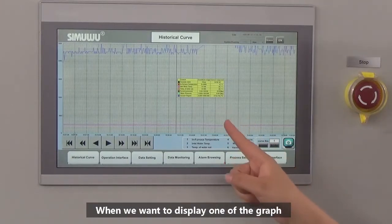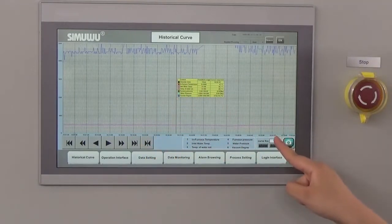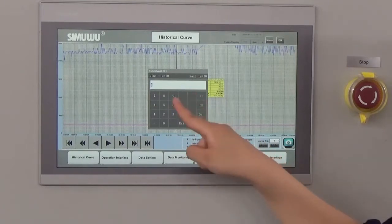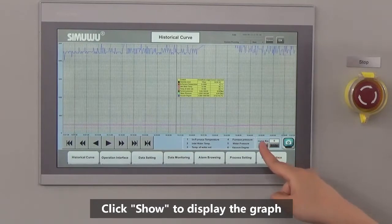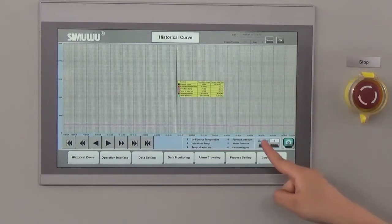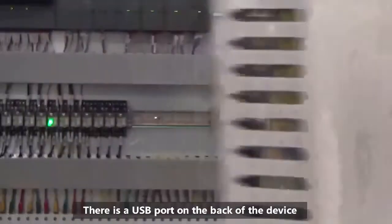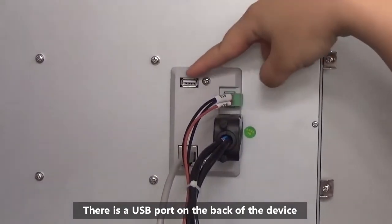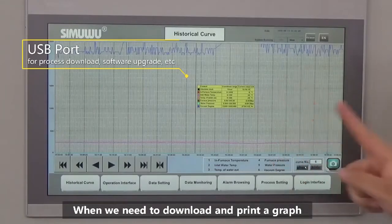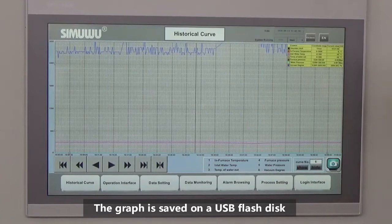When we want to display one of the graphs, we enter the corresponding graph number at this position. For example, for the vacuum degree graph, we choose number 6. Click OK, then click Show to display the graph, or click Hide to hide it. There is a USB port on the back of the device — you can plug in a USB flash drive. When you need to download and print a graph, click this button and the graph will be saved to the USB flash drive.